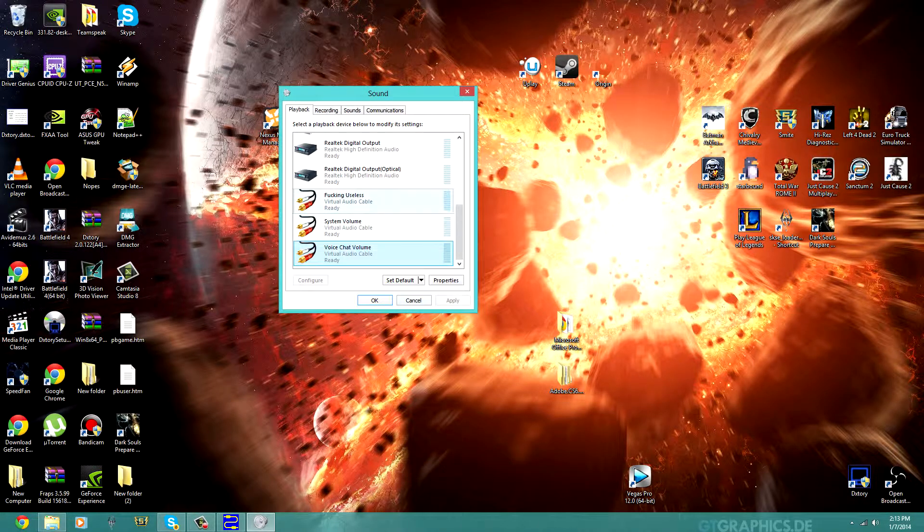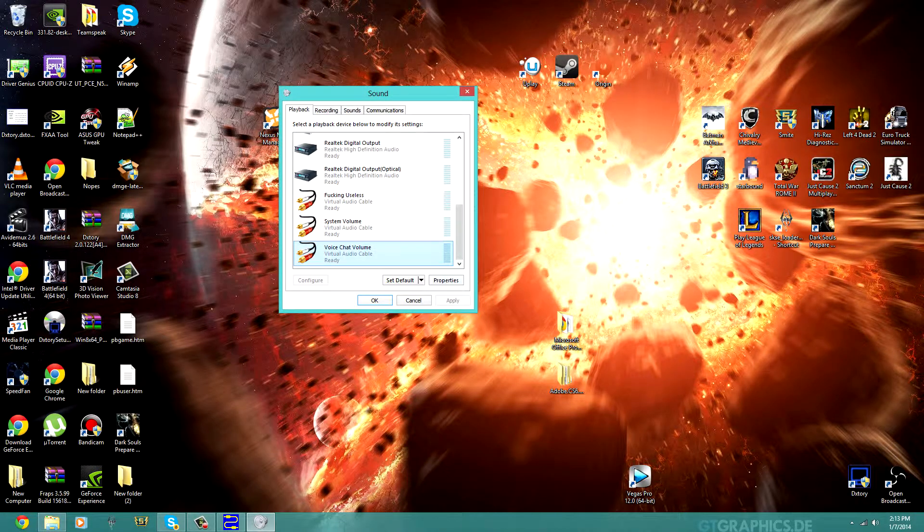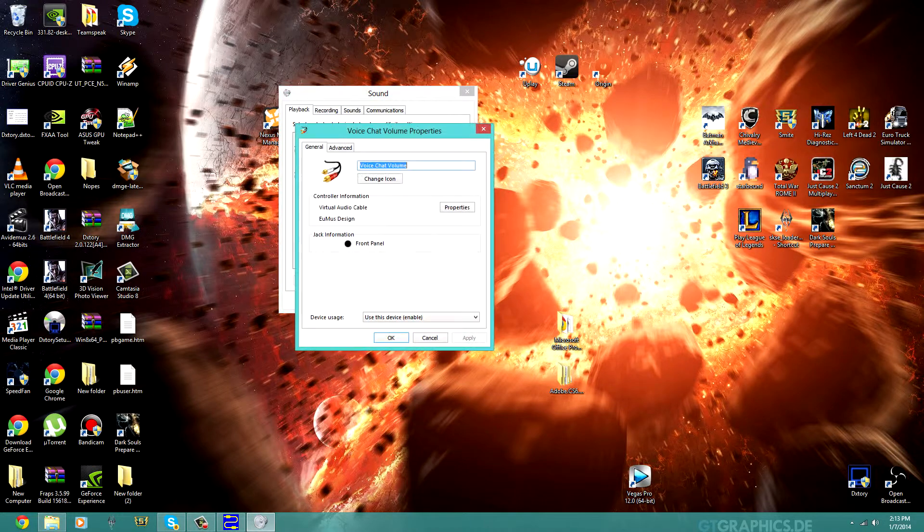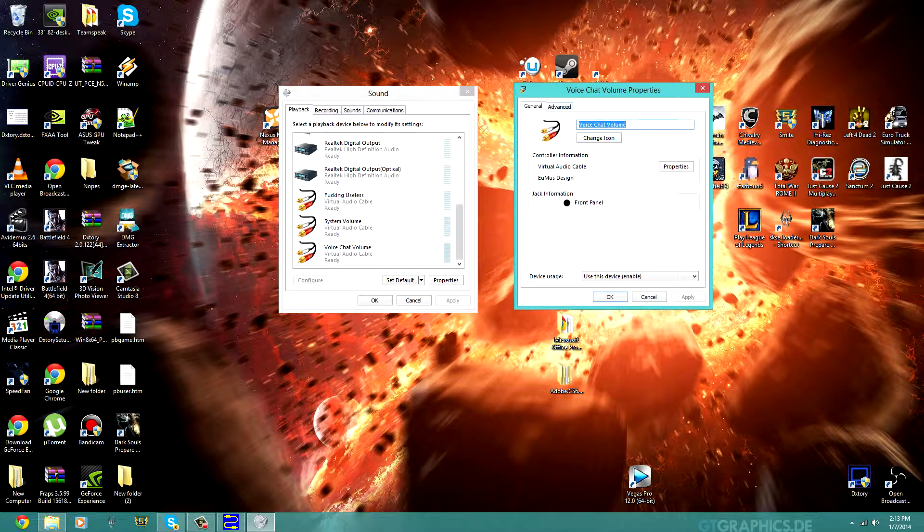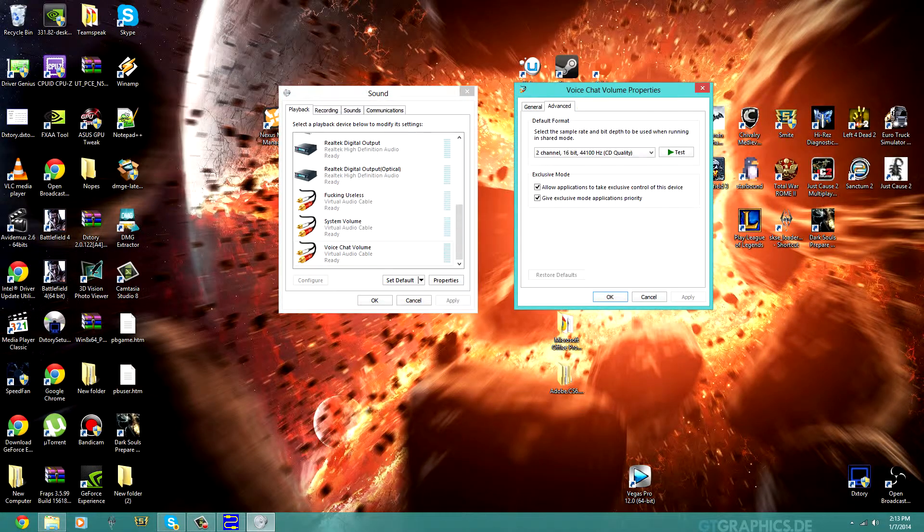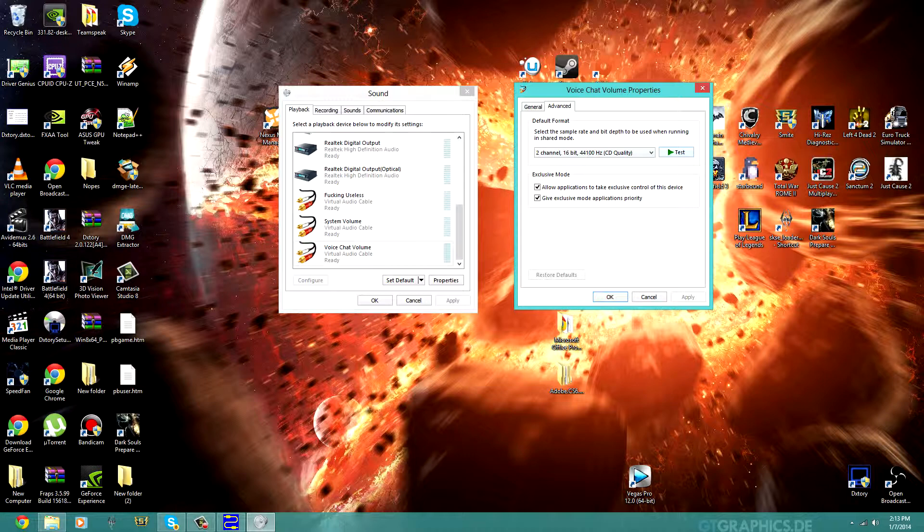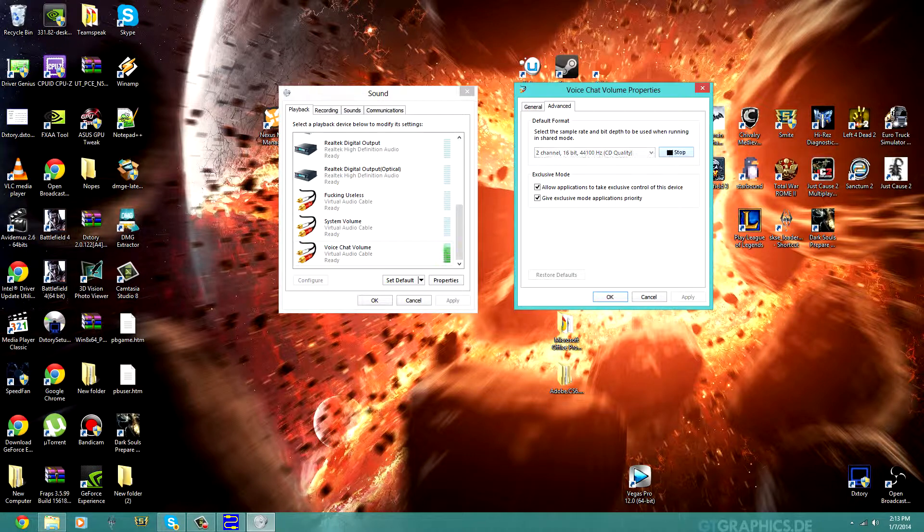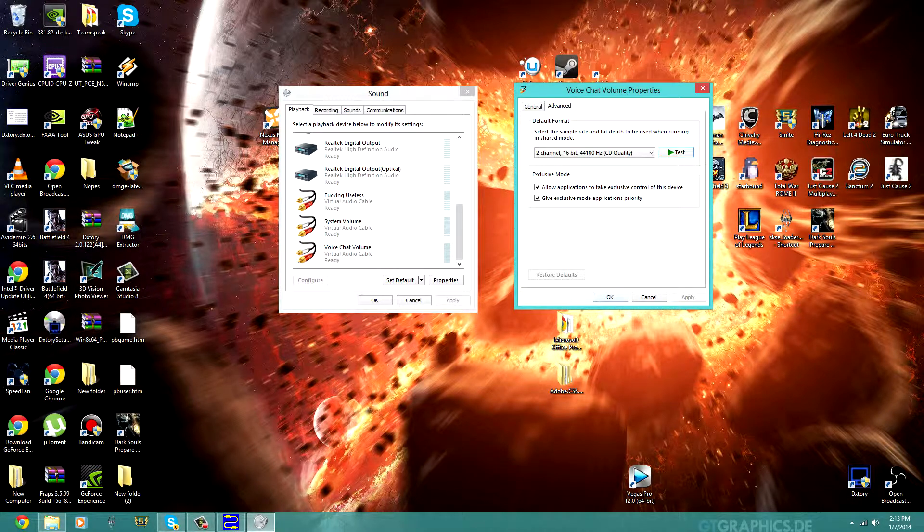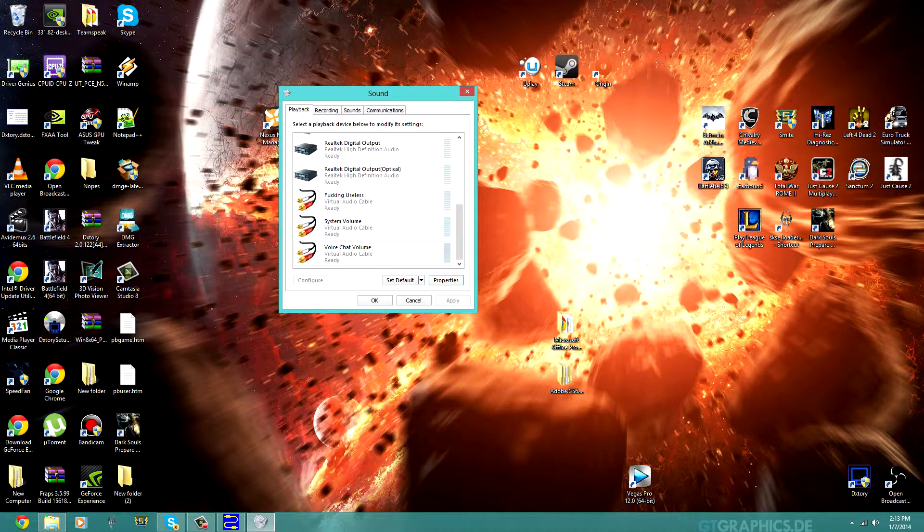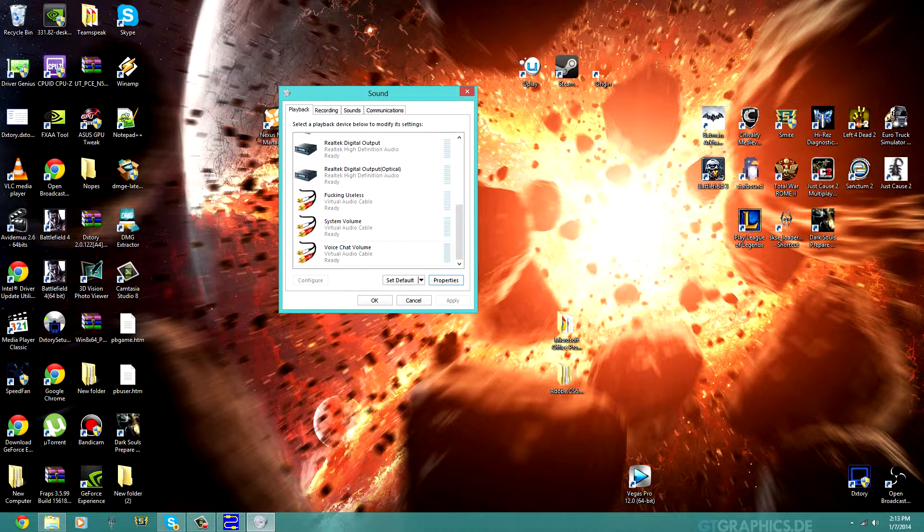Now when you go back to Voice Chat Volume on the playback, you're just going to click the properties of that. Then you're going to go to Advanced and hit Test. If you hear that noise, you should be good to go. That means that Skype is being relayed to your headset.